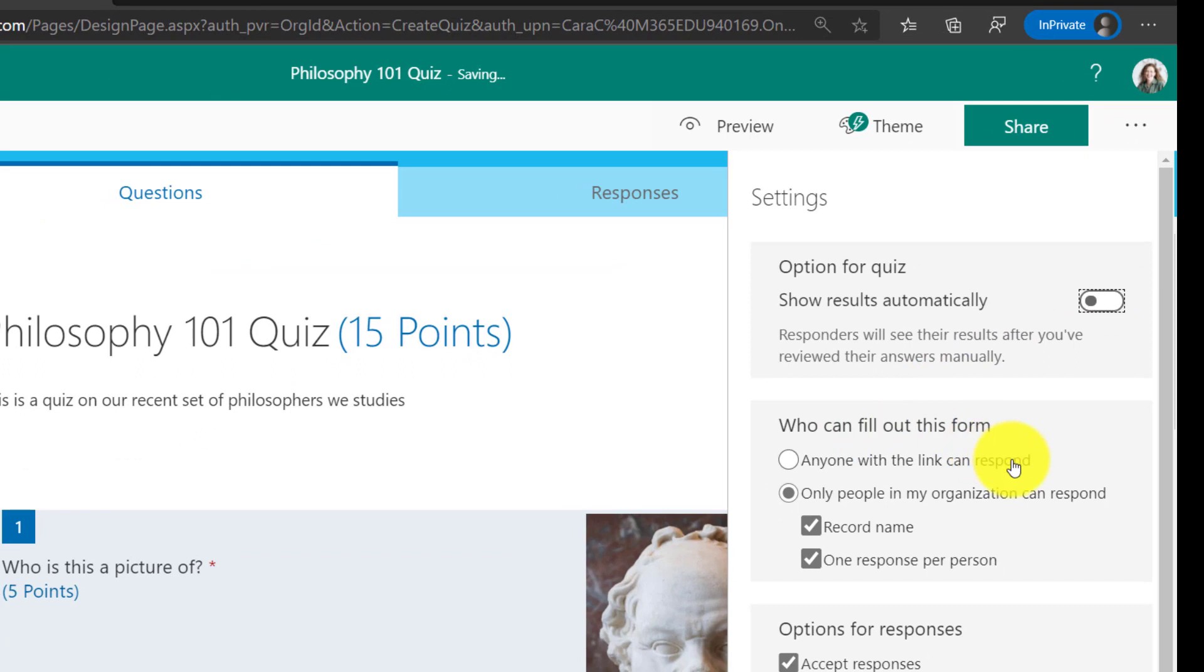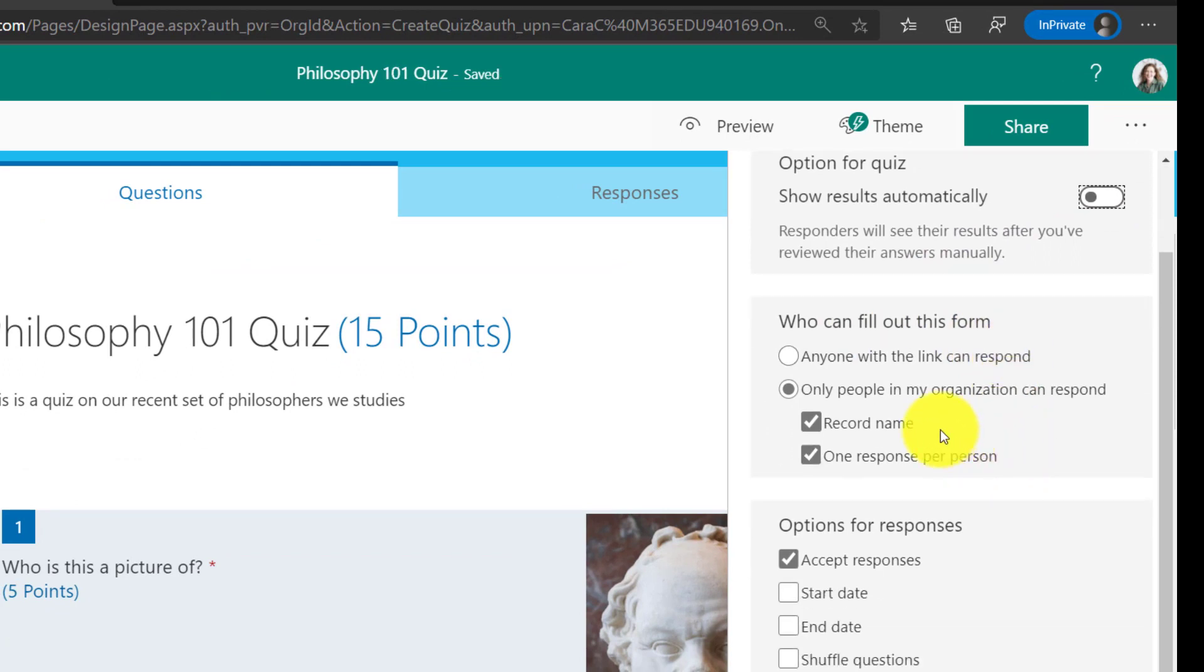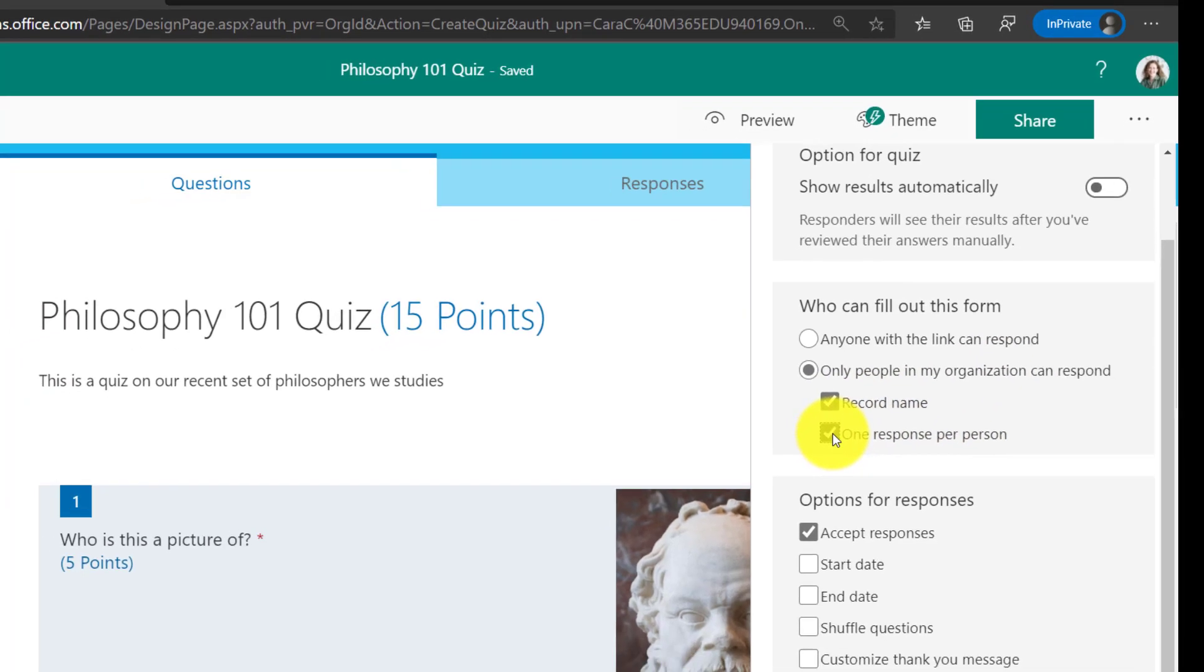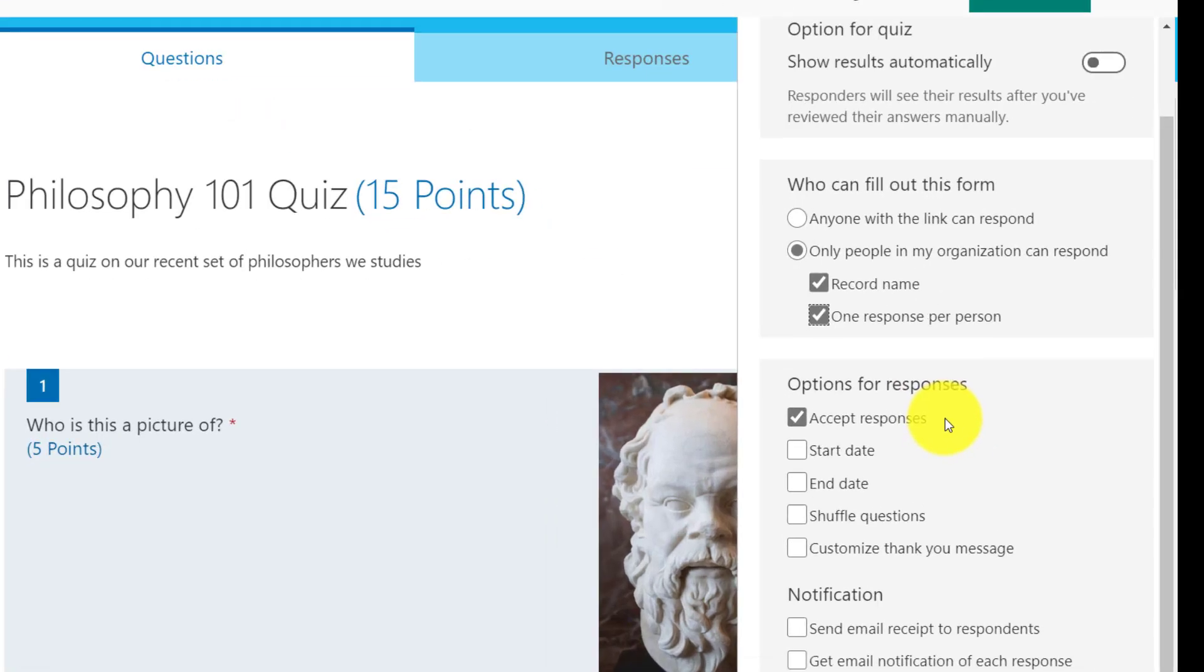Who can fill out this form? Only people in my organization, meaning the school, the Office 365 IDs that are signed in. And it'll take down their name, and you can only do one response per person in this quiz. I could uncheck that if they wanted to do multiple times, but we'll leave it just one time.